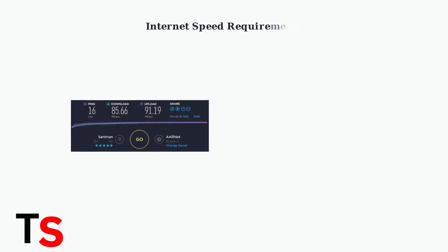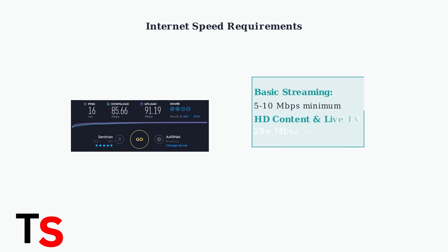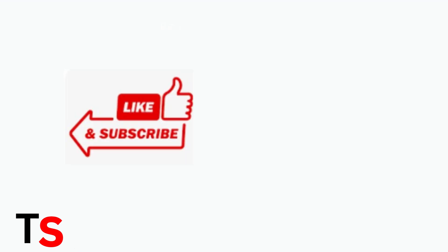First and most importantly, ensure you have sufficient internet speed. You need a minimum of 5 to 10 megabits per second for basic streaming, but for HD content and live channels, aim for 25 megabits per second or higher.